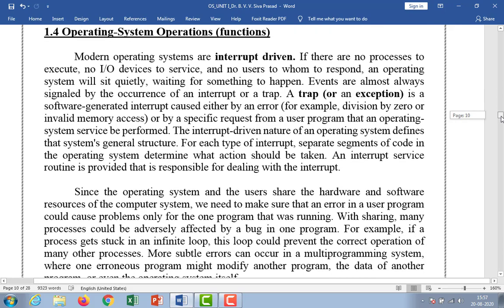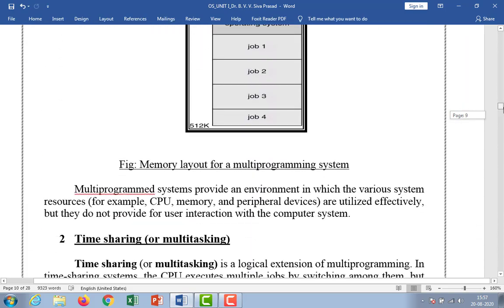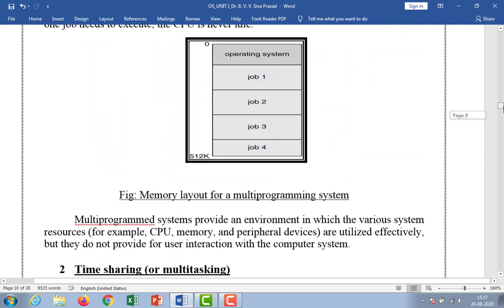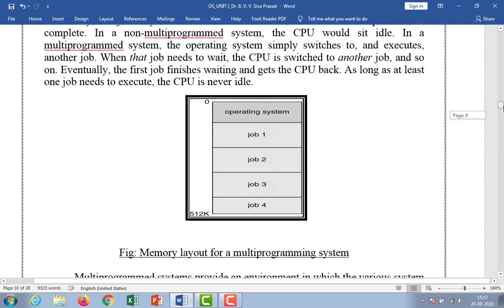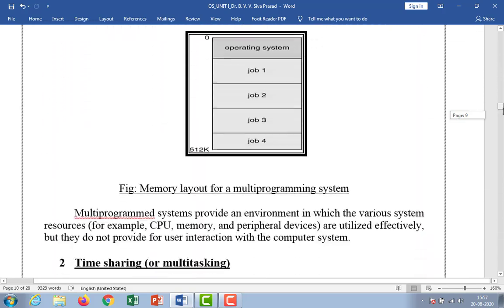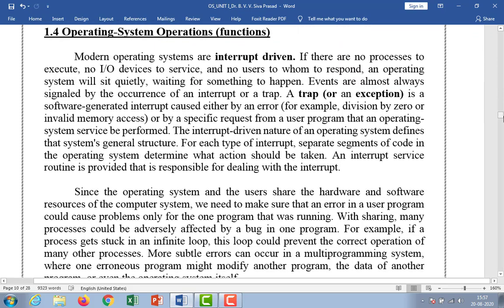Time-sharing systems are now covered. So these two — multiprogramming system and time-sharing system — come under operating system structure. Next concept: operating system operations or functions. Modern operating systems are interrupt driven. That is, if there are no processes to execute, no I/O devices to service, and no users to whom to respond, the operating system will sit quietly waiting for something to happen. Events are almost always signaled by the occurrence of an interrupt or a trap.